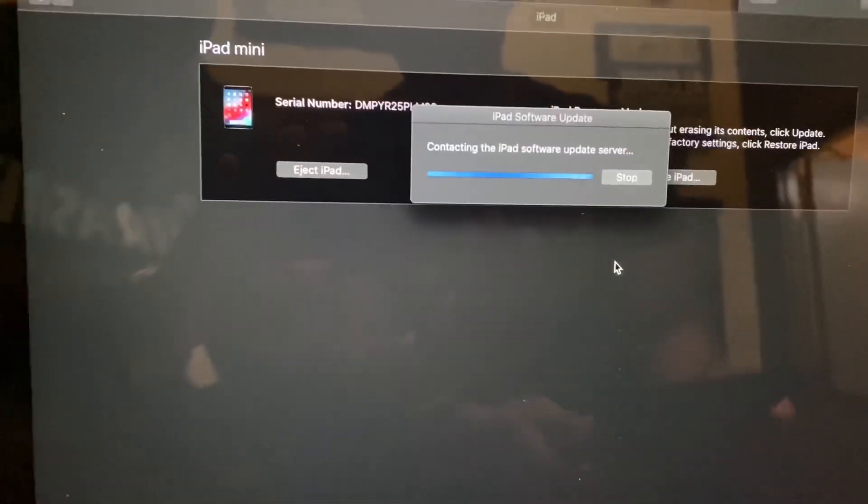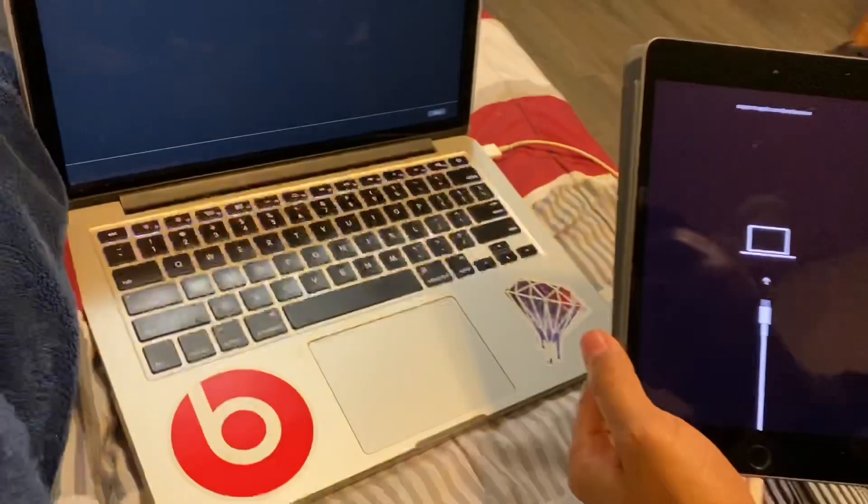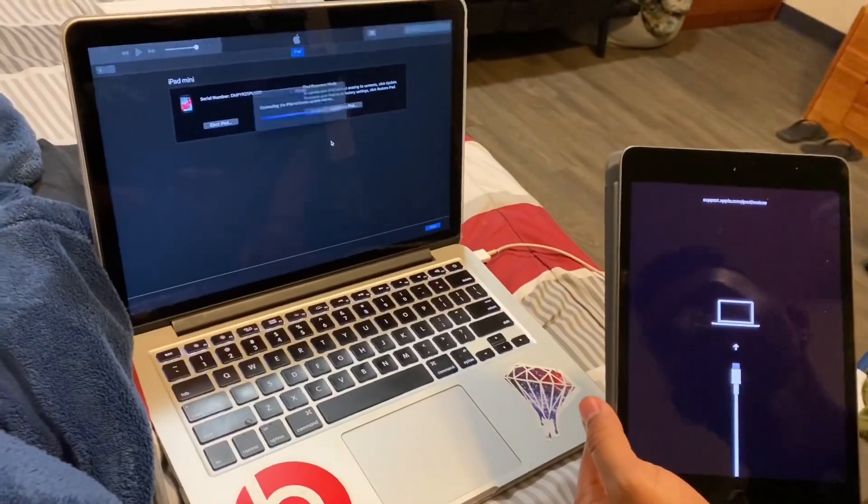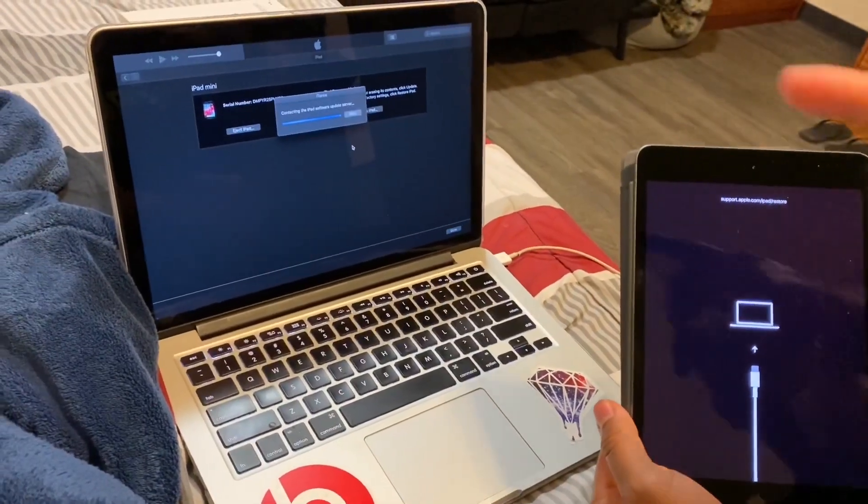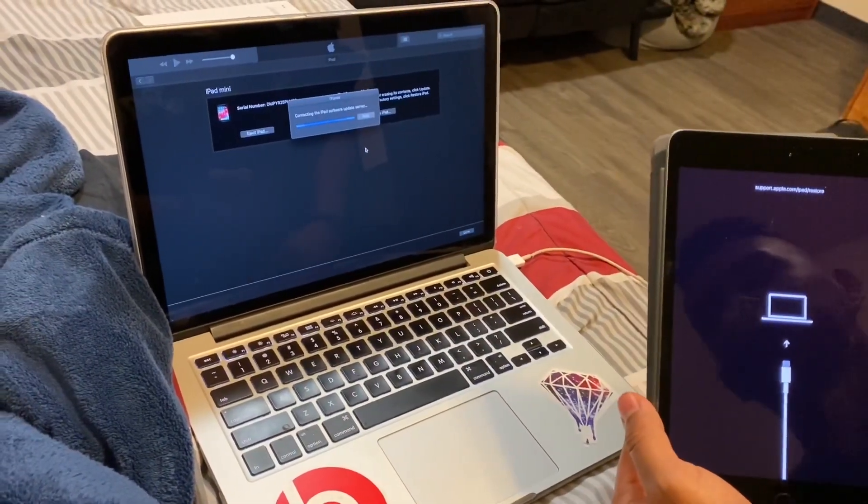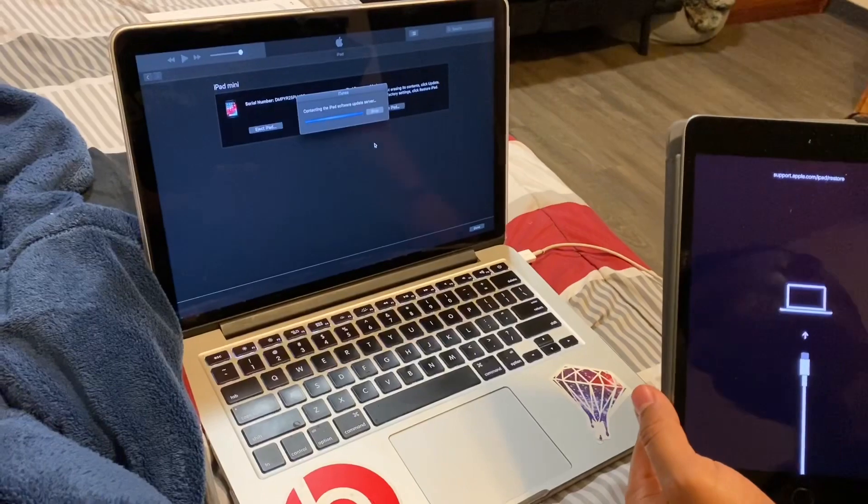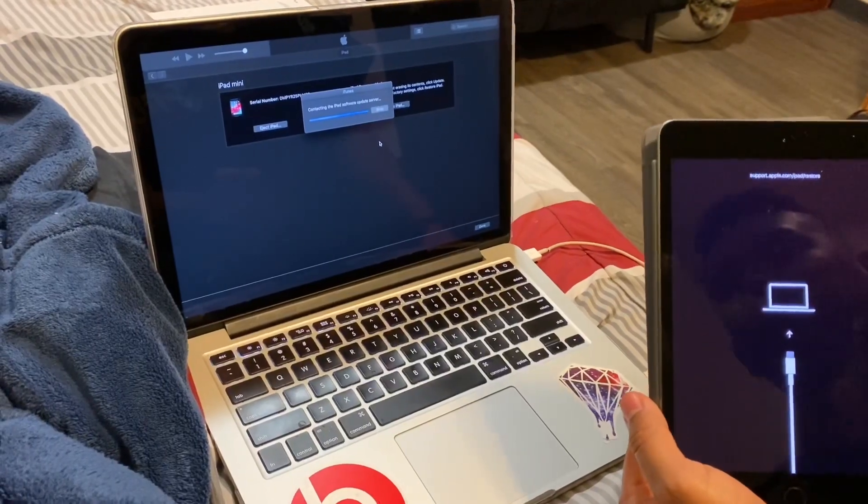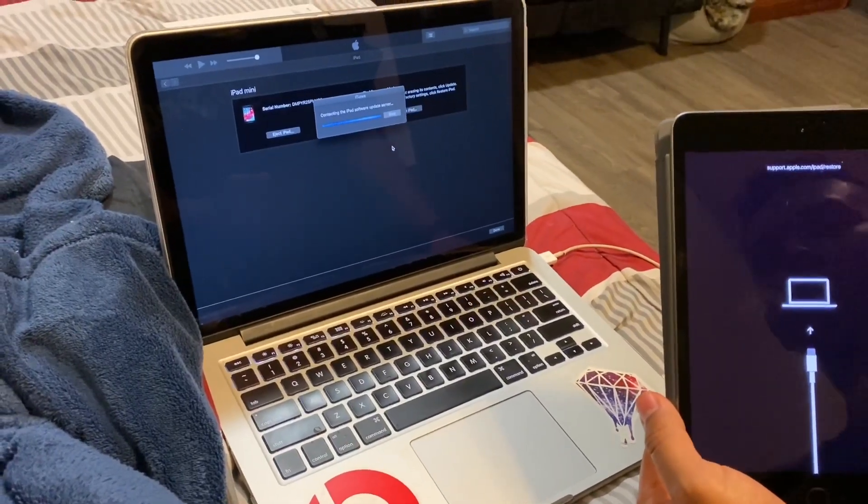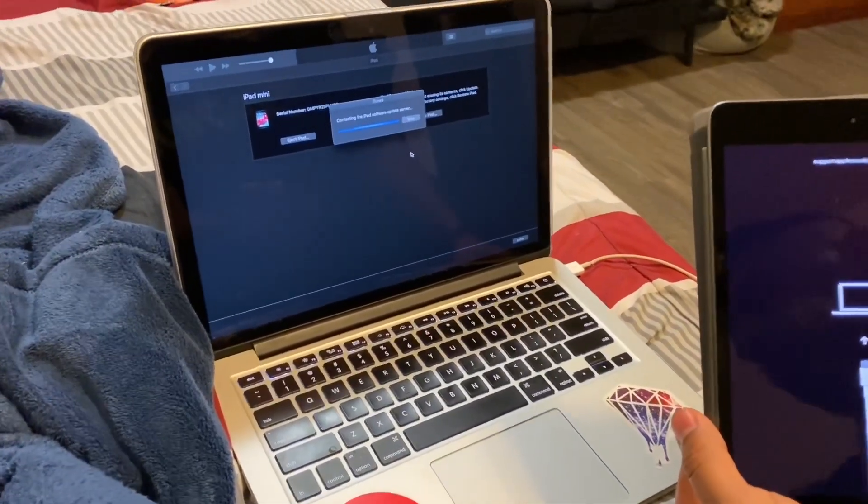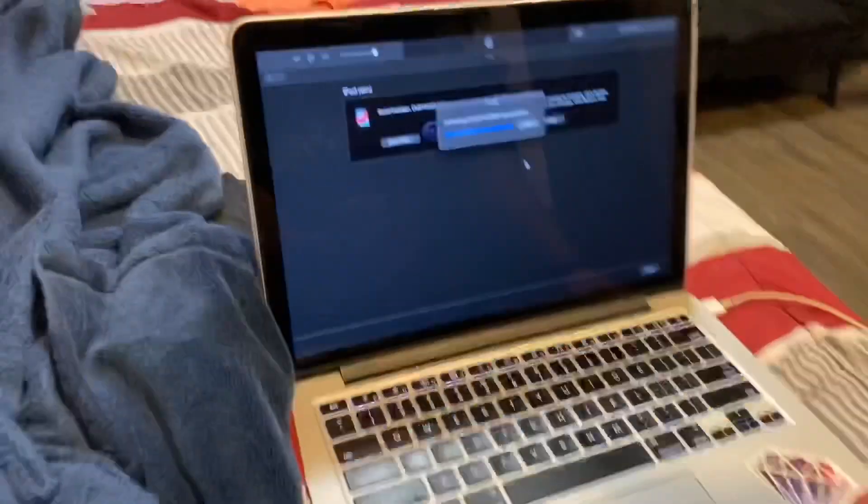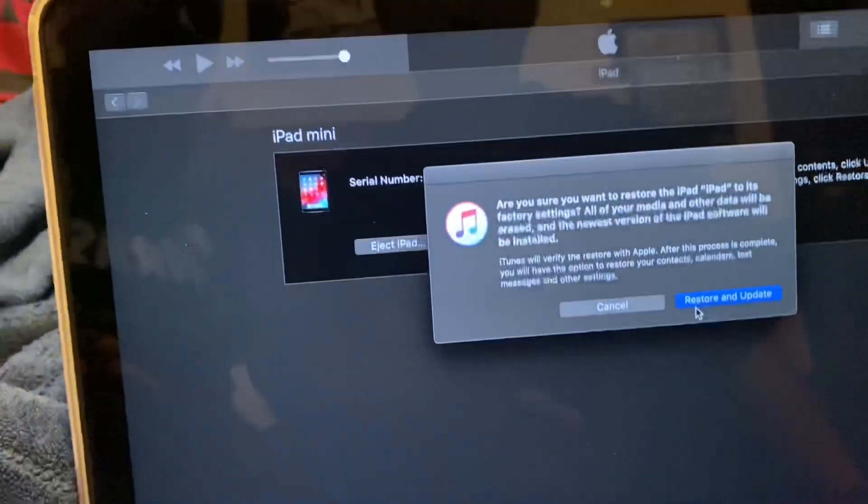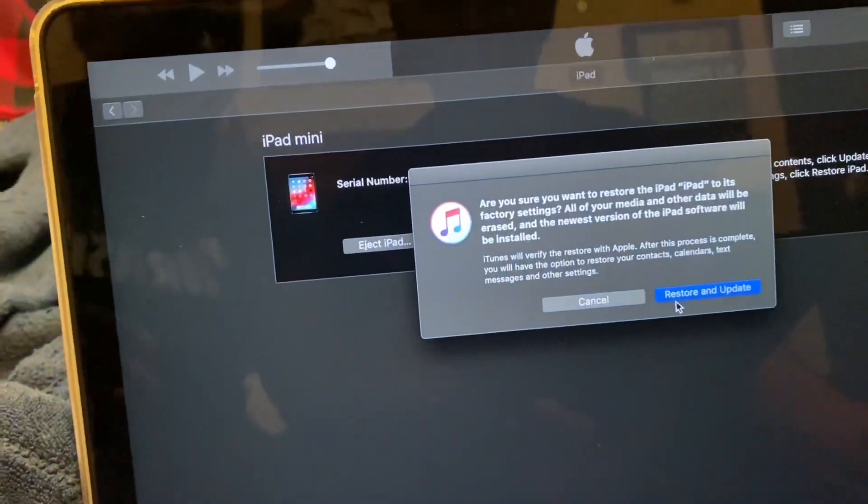So restore. Once it restores, it's going to be connecting to the iPad. As you can see, it's going to let it do its thing. This might take a while, but I can fast forward if I want.